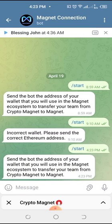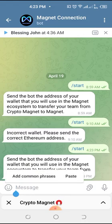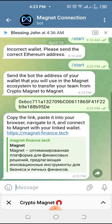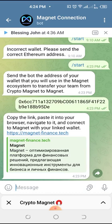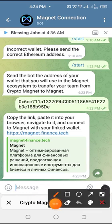It has brought us to our clicker bot and it says: send the wallet address of your wallet that you want to use in the Magnet ecosystem. So let's paste that wallet address here. Now it is asking us to copy a link, paste it into your browser, navigate to it, and connect your wallet.